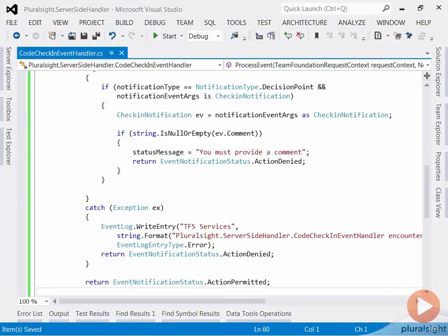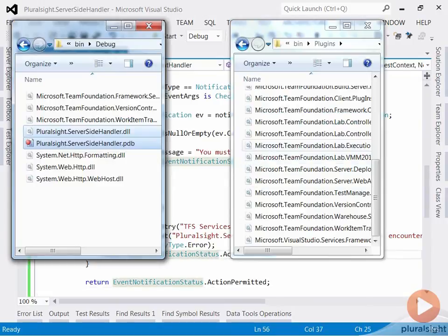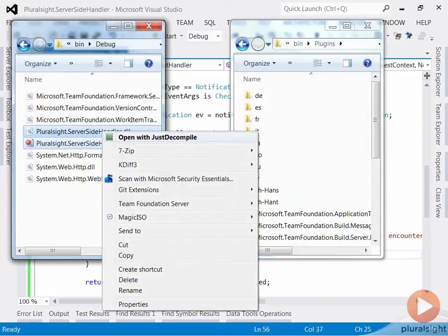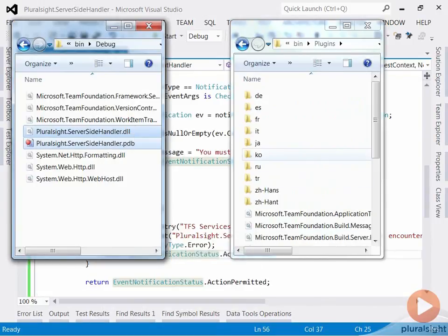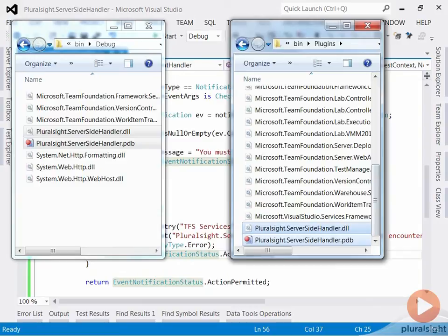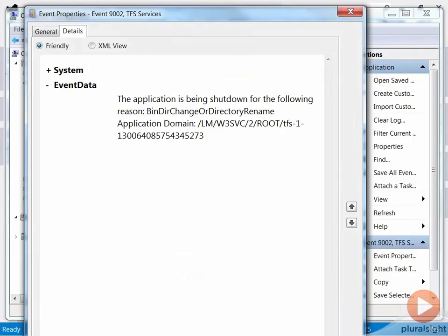Once that is complete, the deployment is pretty easy. I'm going to build my assembly and then copy it from my bin directory to the plugins folder under the TFS web services. And my server-side event handler is now deployed. Looking at the event log, I can see that my TFS web services were issued a restart command.